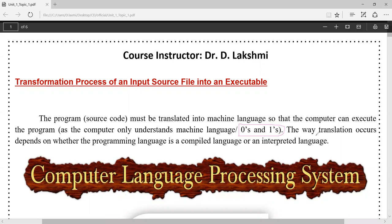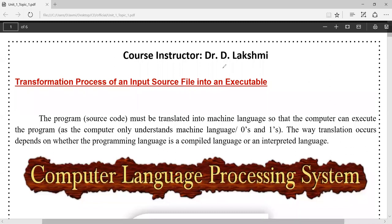The way translation occurs depends upon whether the programming language is a compiled-based language or an interpreted language. There are two different ways each language is translated into machine-level language, involving two different softwares. One is a compiler and another one is an interpreter. In short, we will be discussing the exact difference between compiler and interpreter.